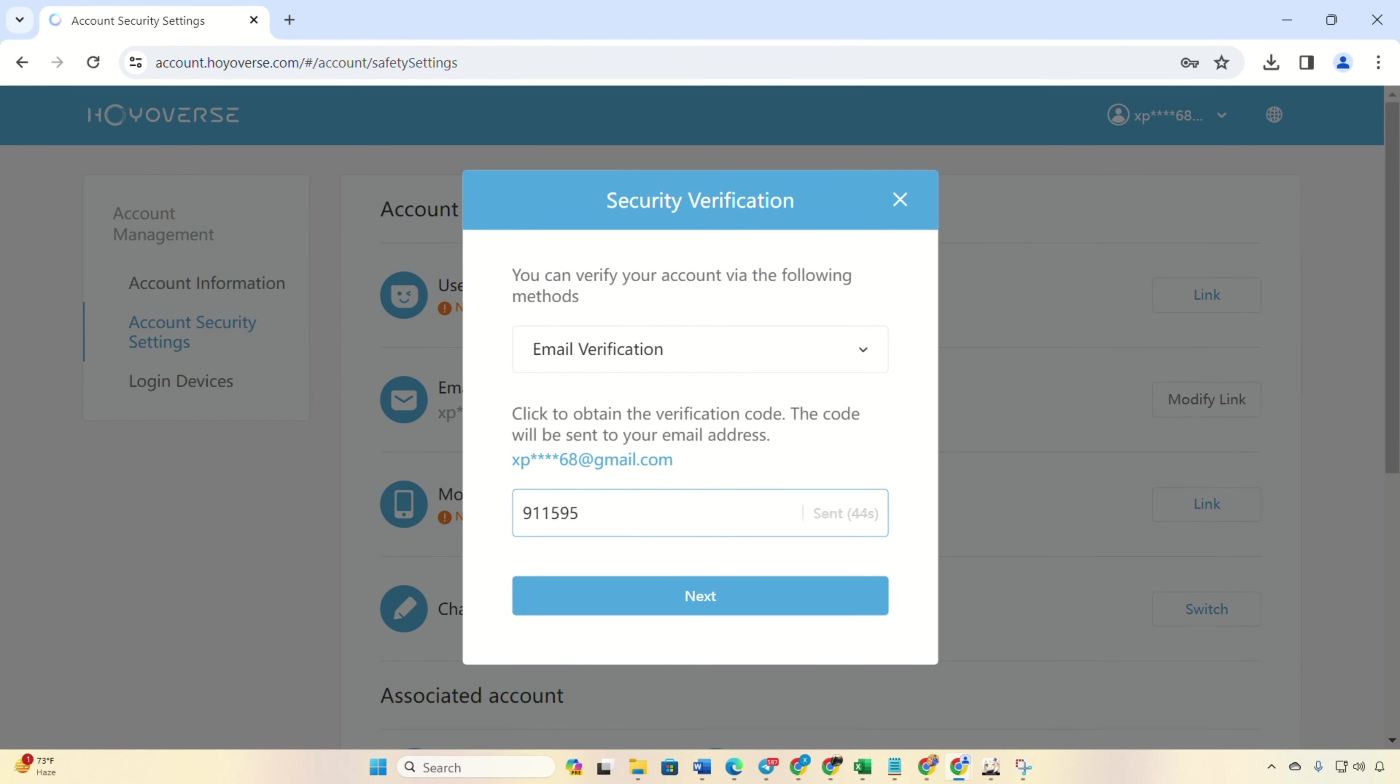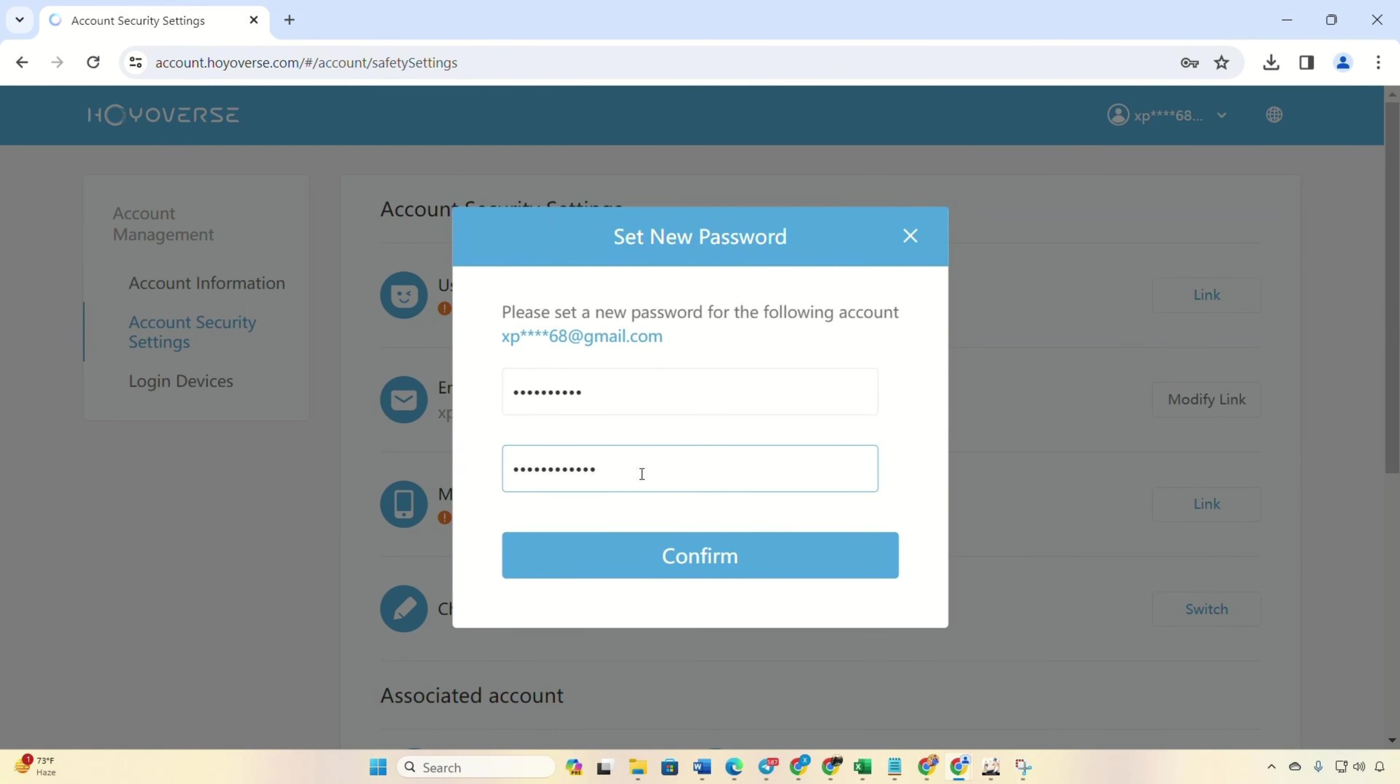Click on next. Enter your new password in both boxes and confirm. And there you have it, password successfully changed.